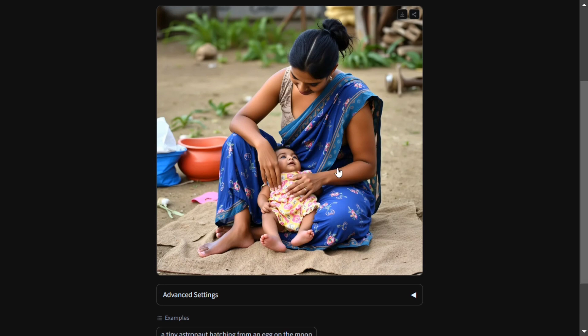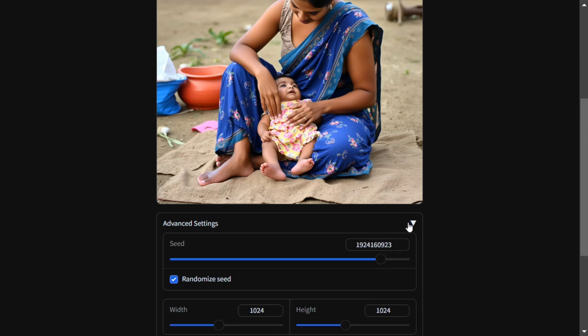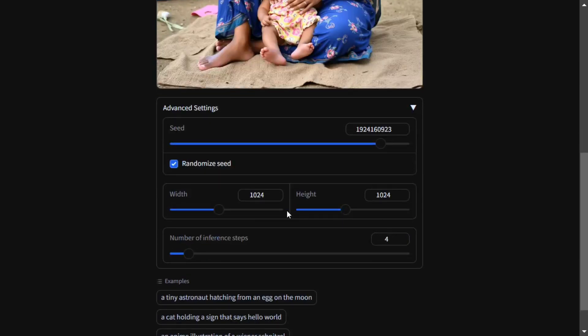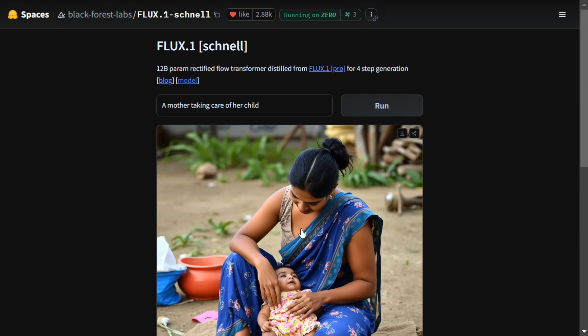Now there are some advanced settings also that you can change, especially the width and height. This can be used for different things like generating icons, YouTube thumbnails, etc. Similarly, you can try out the Flux.1 Dev version as well.